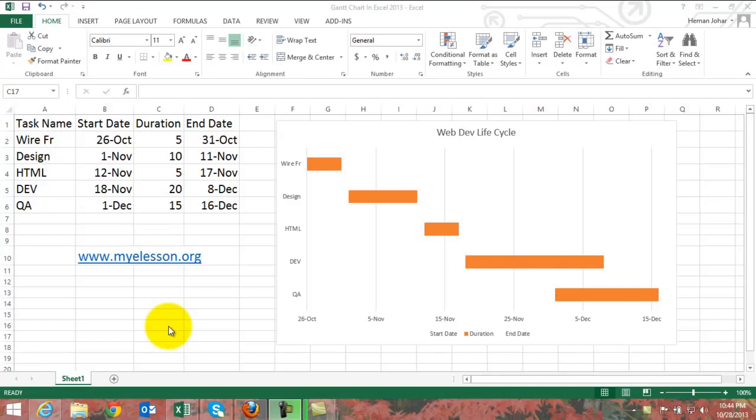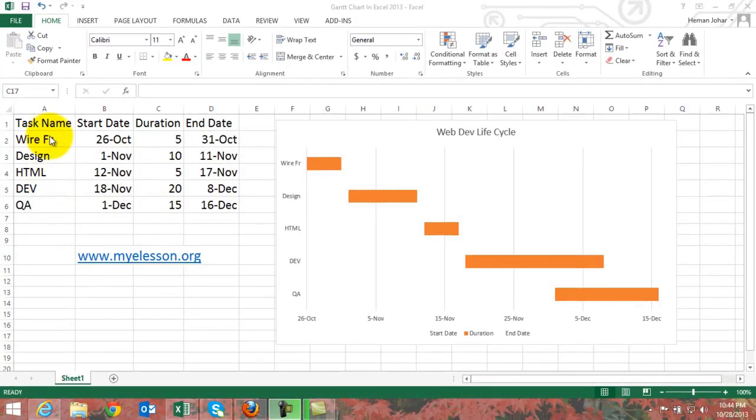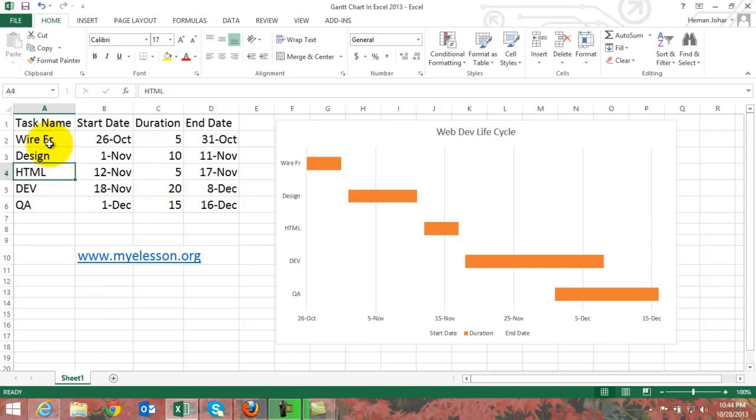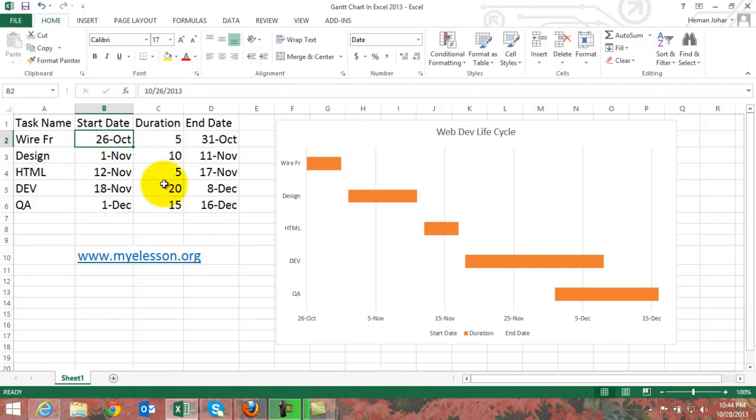A Gantt chart as we all know is a way of representing the project, the life cycles of activity. Like in this case we have taken a web development lifecycle. Then we have a sequential number of tasks which are set in a sequence.